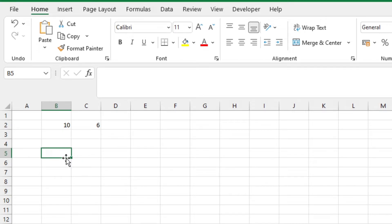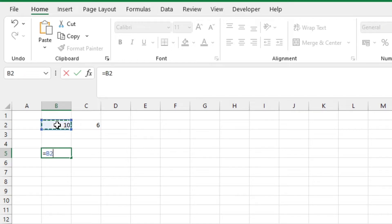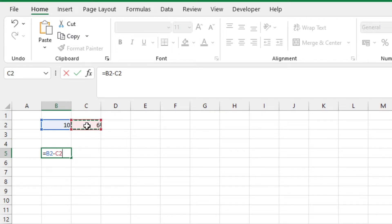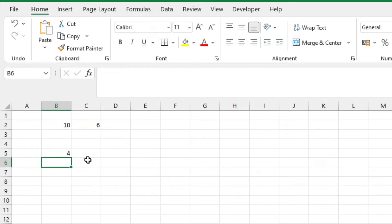We type in equals, and for the first value, we can select the cell or manually type it in. We add our operator, then we reference the other cell that contains the other value. Hit enter and there you go.